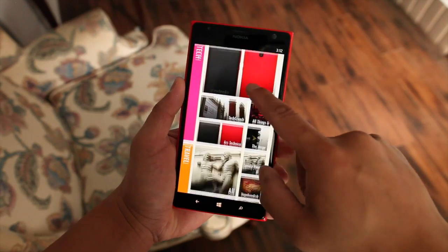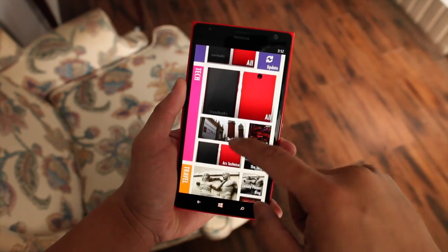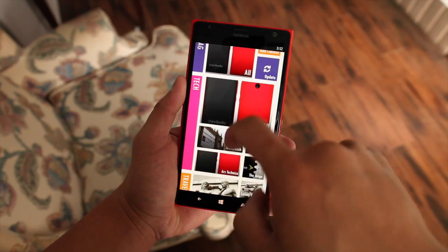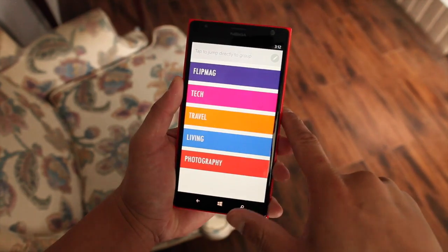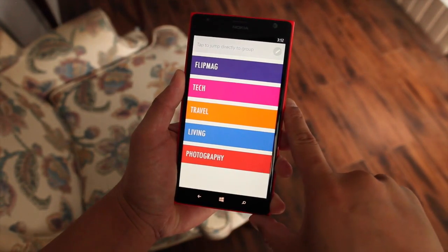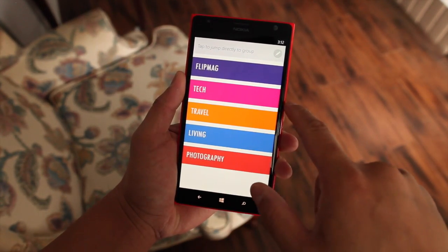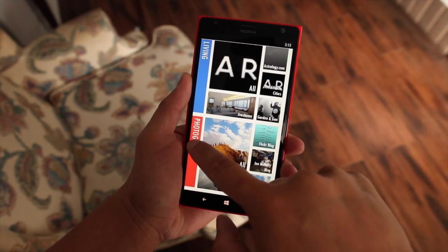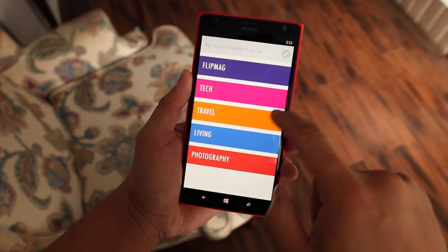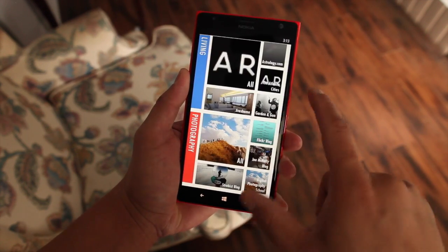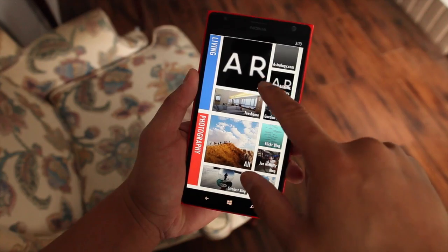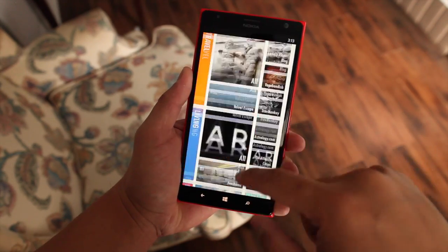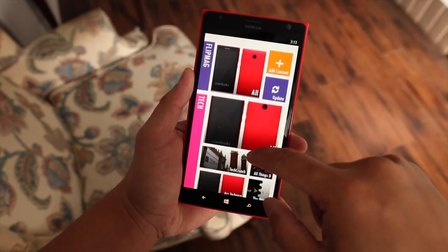So we're back on the main screen of FlipMag. If you have a lot of topics available, just go ahead and click on the left side to switch between topics much more quickly. I'll switch to photography and then to living. But I don't have that many topics yet, so it's quicker for me to just scroll up and down.